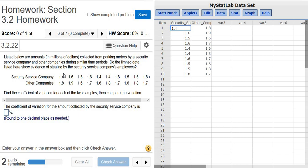In this problem we're given amounts in millions of dollars collected from parking meters by a security service company and by other companies during similar time periods. So we have security service company and we have other companies.